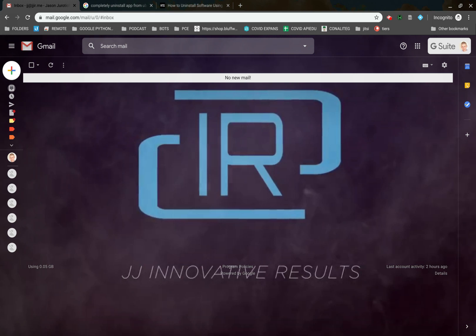Hi everyone, JJIR here, and in this video we're going to see how to install Terminator on a Chromebook that has the Linux container activated.